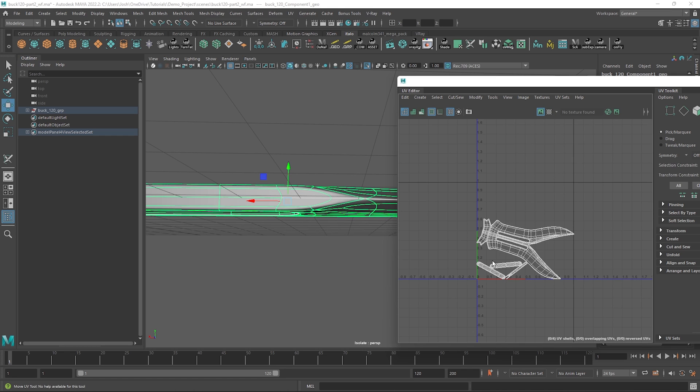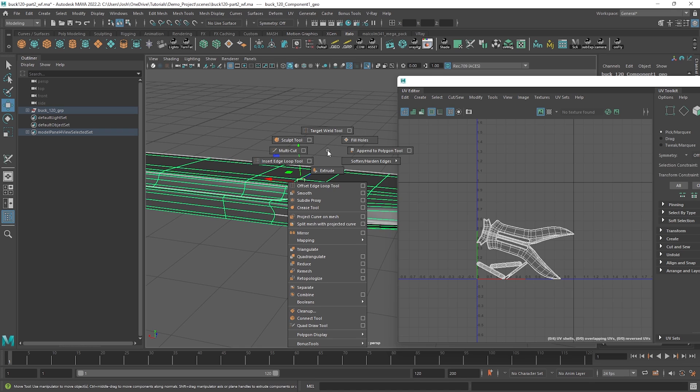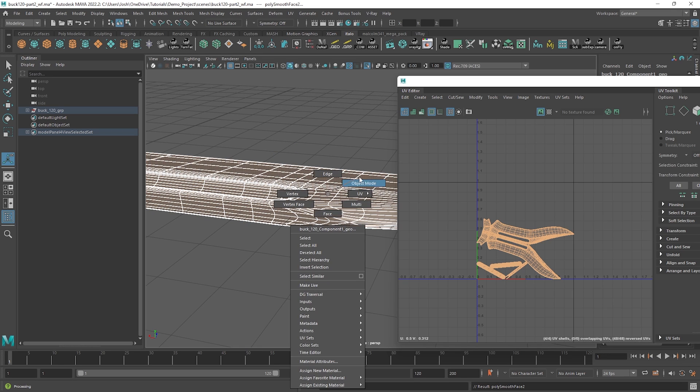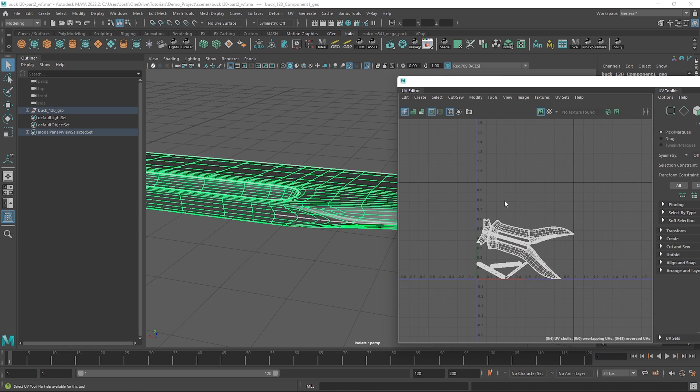So what we can do is hold shift and the right mouse button, head to smooth, one subdivision should be enough and now when we unfold we get a much more desirable result.